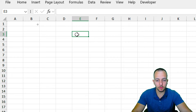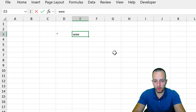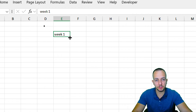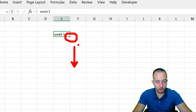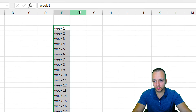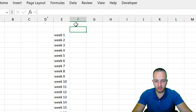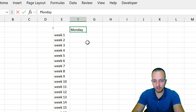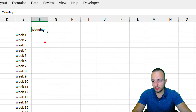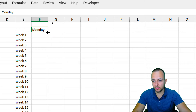Starting in row 3, I'll type 'Week 1' for the first week of the year. Since the year has 52 weeks, I'll click the bottom-right corner of the cell and drag down to let Excel continue the sequence through Week 52. Then, in cell F2, I'll type 'Monday' — because January 1st, 2024 is a Monday — and drag to the right so Excel continues the sequence through Sunday.